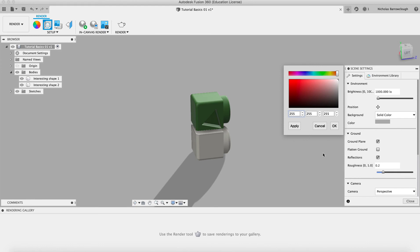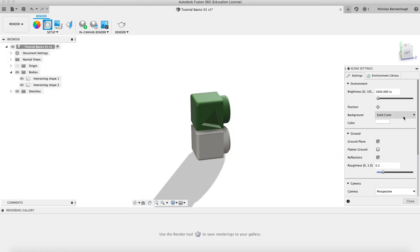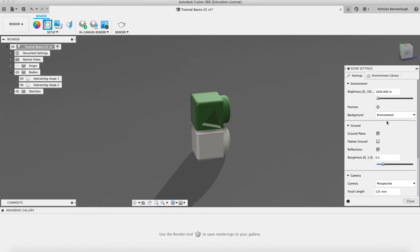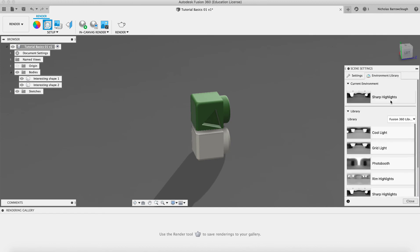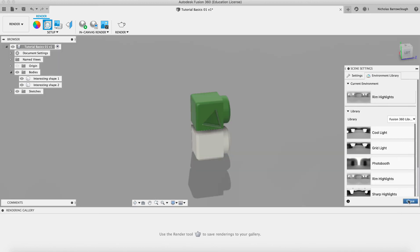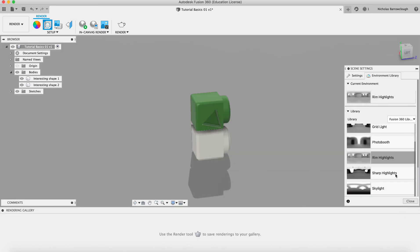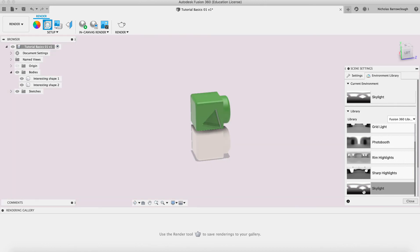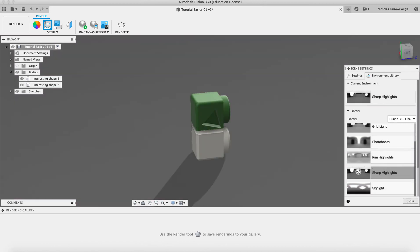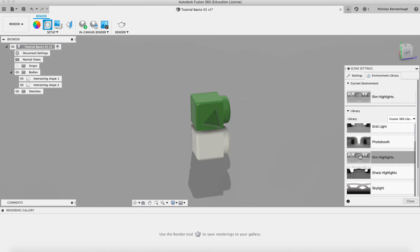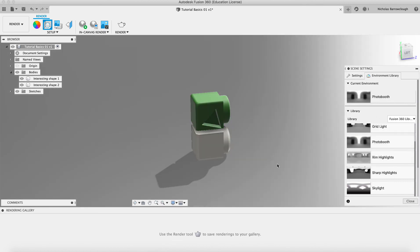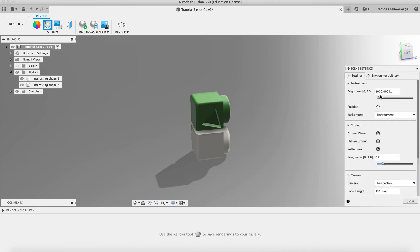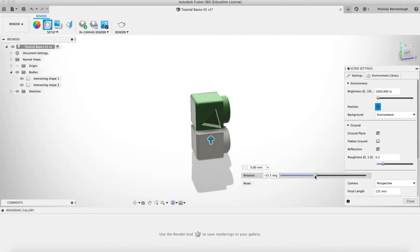Let's go for white background. If we change to environment, we can also then select different environments here. We could have a photo booth environment, highlights, we could have skylights. You can choose where your lighting is coming from.